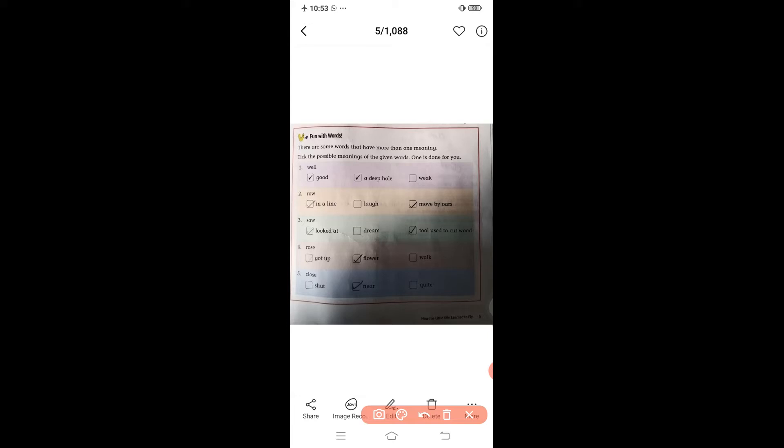In 'Fun with Words,' there are some words that have more than one meaning. Take the possible meaning of the given words — the first is done for you. Here we have some words and each word has more than one meaning. You have to choose the meaning of these words. The first word is 'well' — well means good, and another meaning is a deep hole.